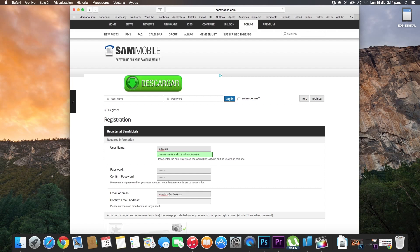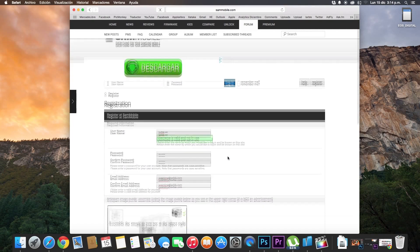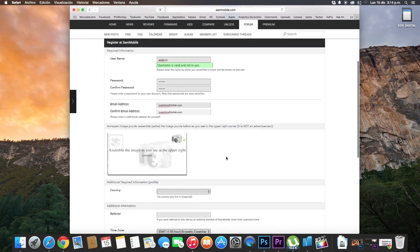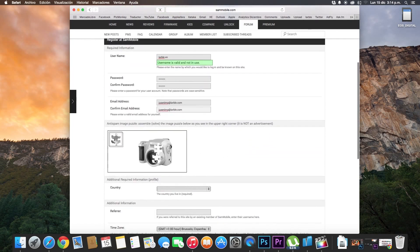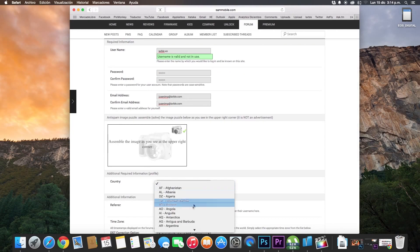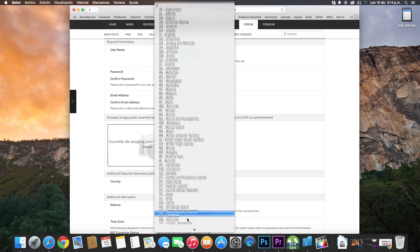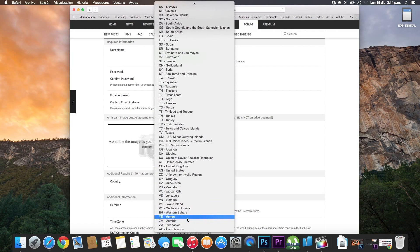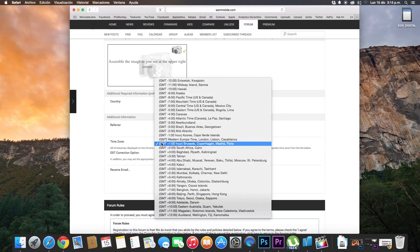Now attention to this step, you must solve this image puzzle. It is not an advertisement. Pick your country, your time zone.